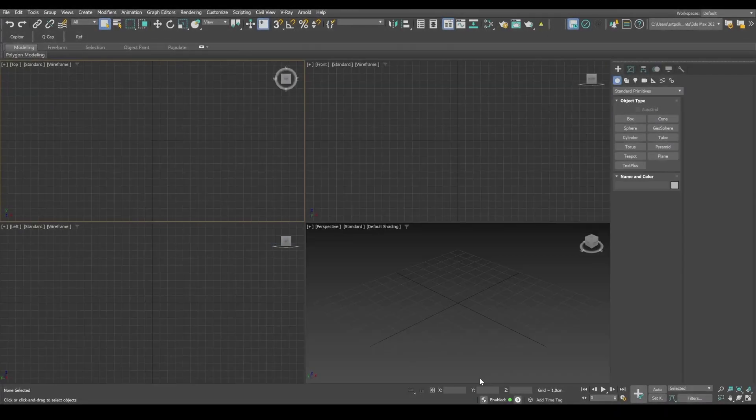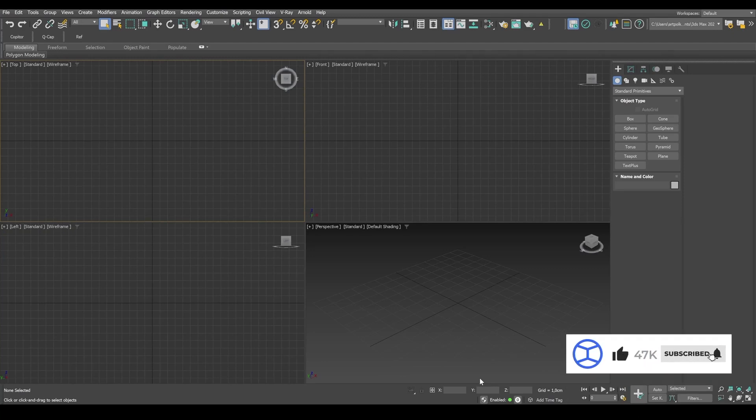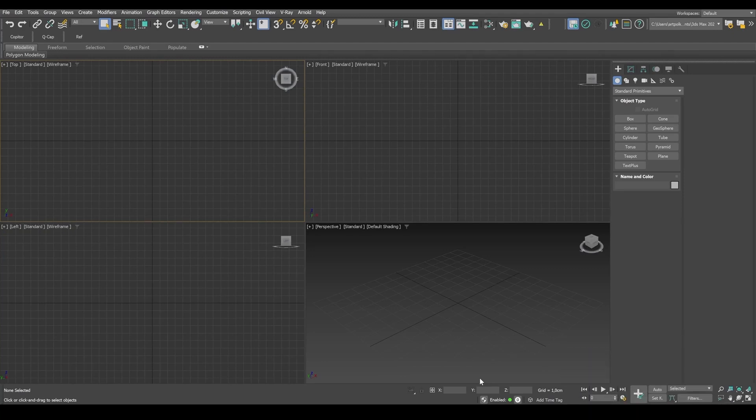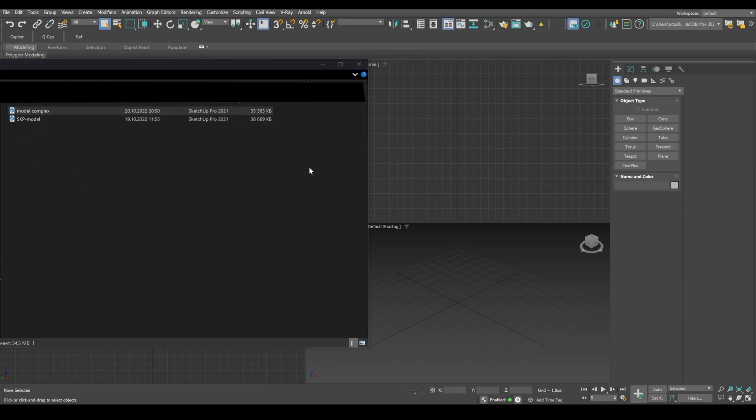Hi everyone, today I'll show you how to export a 3D model in SKP format from SketchUp into 3D Max. So first things first, I open a file in SketchUp. And this is a model of a recreation complex.